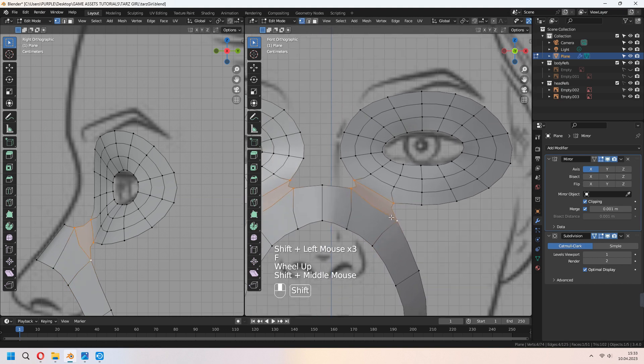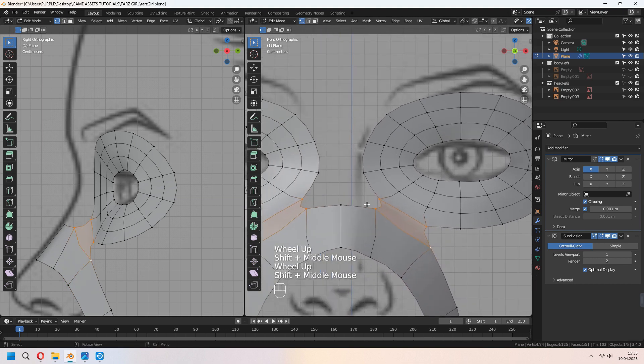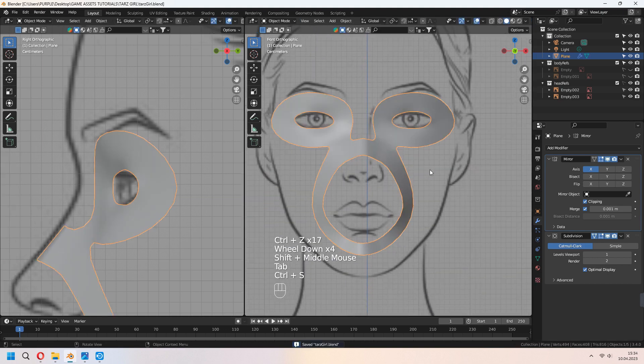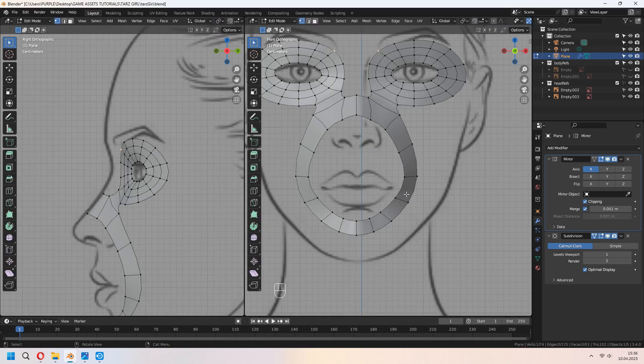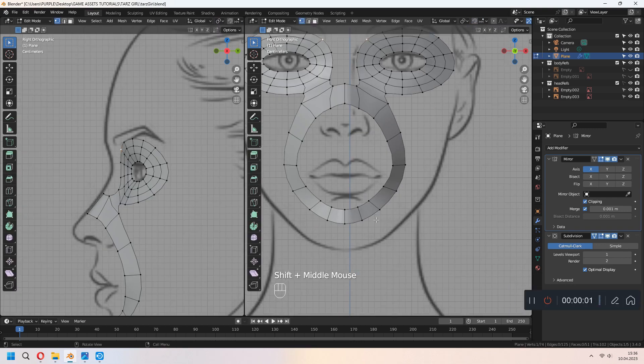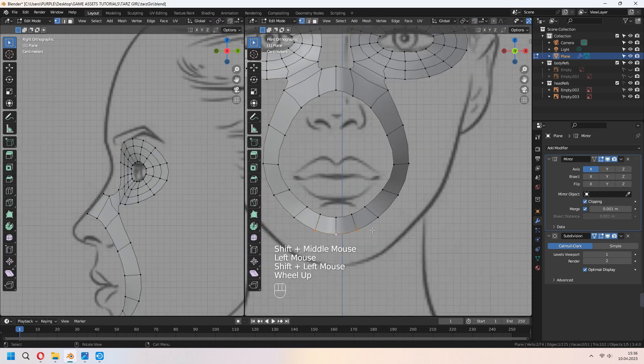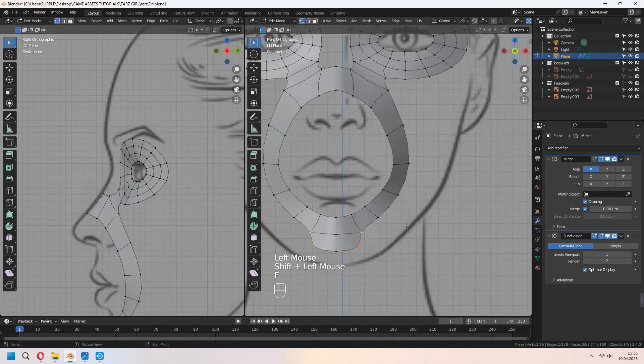Ctrl-J to join them all together, select your vertices and F to fill. From the bottom part of the chain, E to extrude your edges.